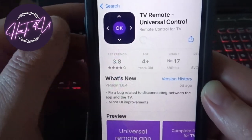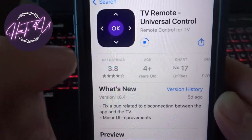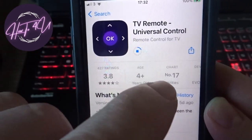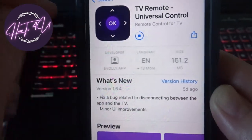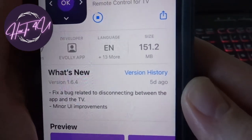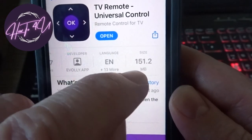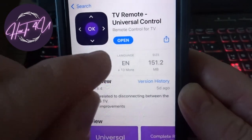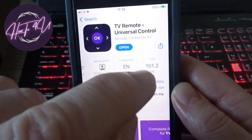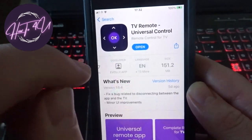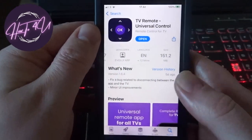Once it starts downloading, one thing to be aware of — always look at the size of an app before you download it. This one is 151.2 megabytes, which isn't too bad at all. Just always remember to check that before downloading any app, in case you have low storage or low memory.